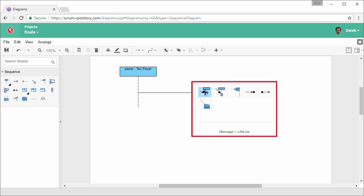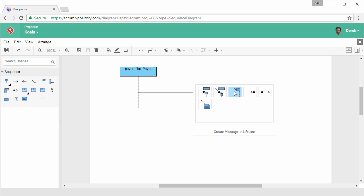The resource catalog displays the available types of shapes that you can create from the source. In this case, we can create a lifeline with a message connector, a lifeline with a duration message, a lifeline with a create message, etc. In this case, we are going to create a general lifeline with a general message, so we select this resource.